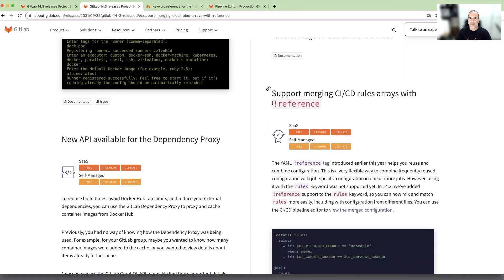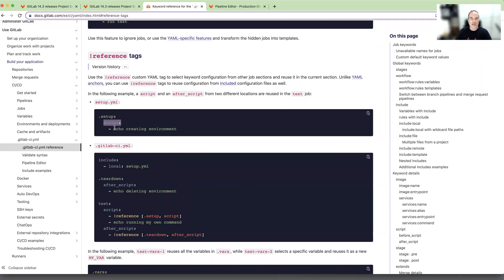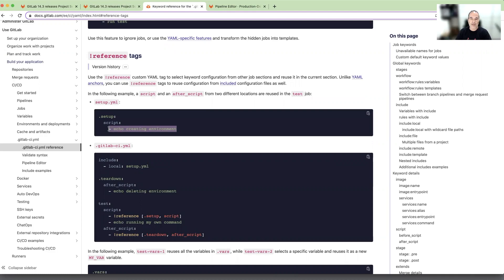Before I show you this new feature, let's understand what is the reference tag. For GitLab documentation, we use the reference custom YAML tag in order to reuse keyword configurations in other jobs. In this example we have a keyword script with some scripts. This example is only echo script, but it can be a block of many scripts in it.